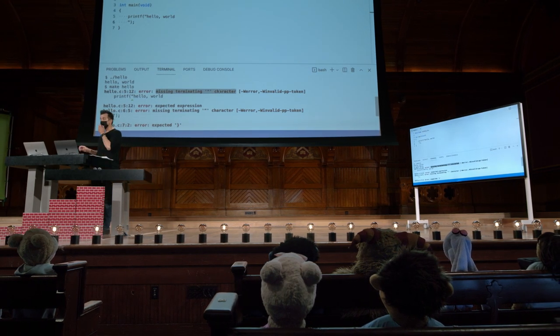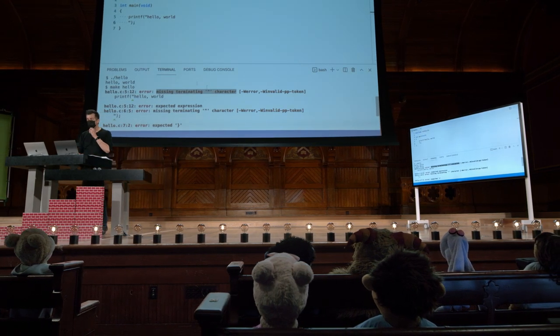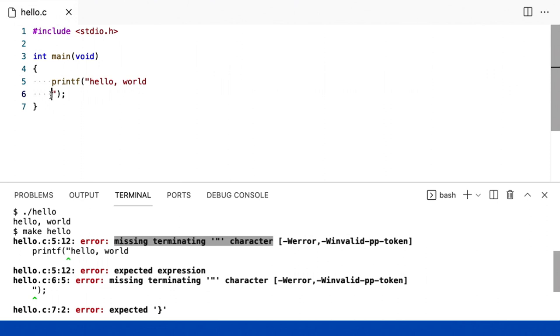Agora, há uma mentira aqui. Há maneiras de contornar isso. Mas a melhor maneira de contornar isso é usar essa chamada sequência de fuga ou escape.